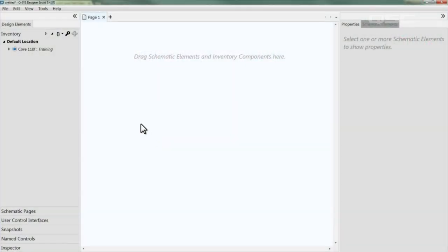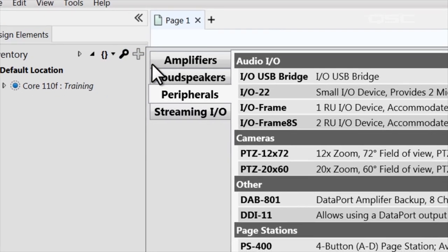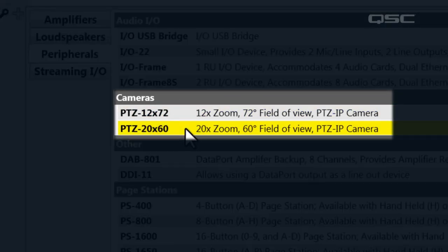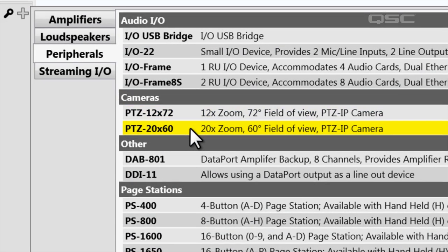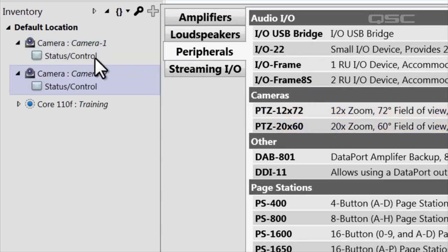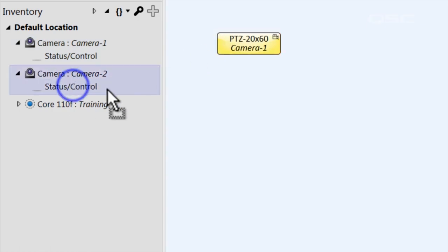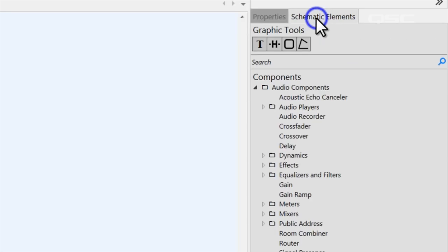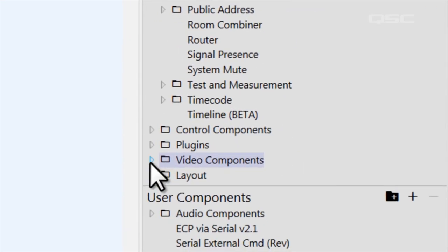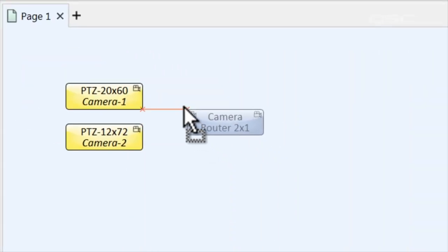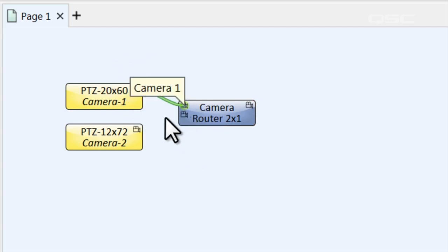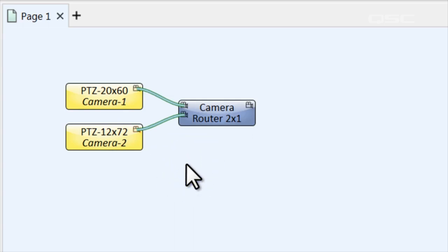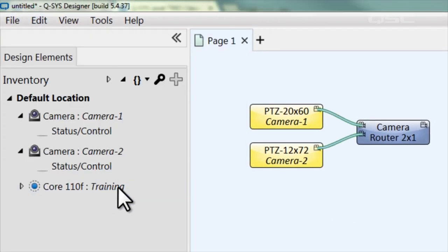Now let's take a look at how you can build all of this inside the designer software. The Q-SYS cameras are located in the inventory section of designer version 5.4 and higher. You'll see two models: the 20 by 60 and the 12 by 72, which offer different zoom depths and fields of view. Once you add one to your inventory, you can drag its status control components into the schematic. You'll see a new video camera shaped pin, which can only be wired to another pin of the same shape. There's also a new branch of components called video components, where you'll find a camera router to switch between multiple Q-SYS camera video feeds. I'll wire the two cameras in my design to this router — the wire is a different size and color so you won't mistake it for an audio connection.